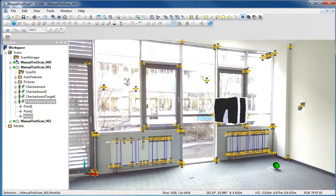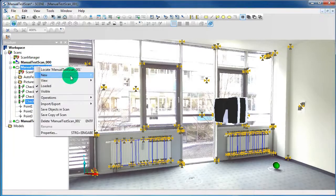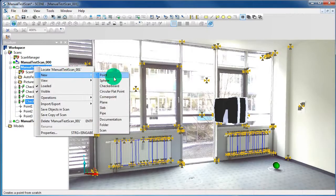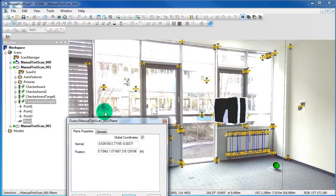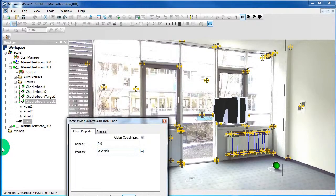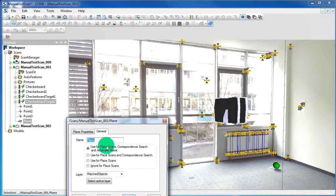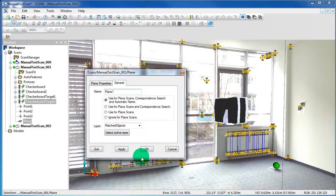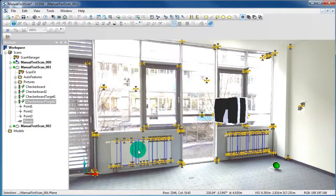Now we want to create a plane. Right click on the scan, select New and then Plane. Type in the normal and the position of your plane and say OK. Now the plane is also in the Structure View.